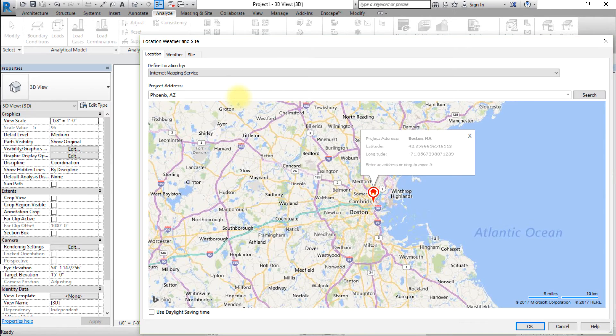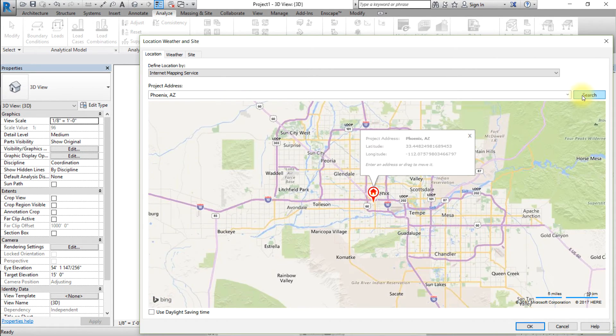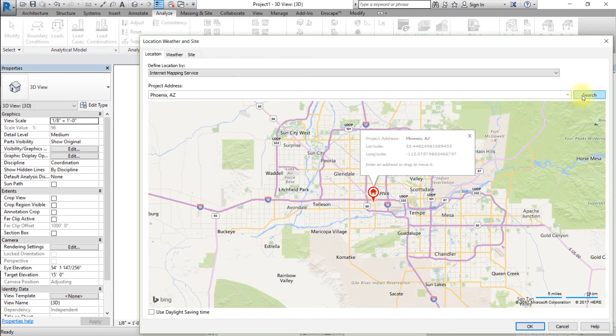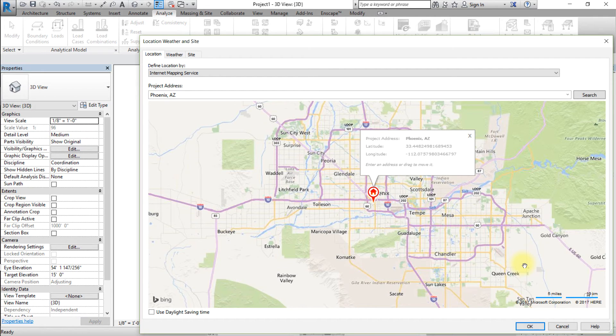If multiple locations match your search, you may need to select one from the pop-up menu that appears. Also, if a list of weather stations appears, select the closest one or the one with the most similar conditions to your project location.